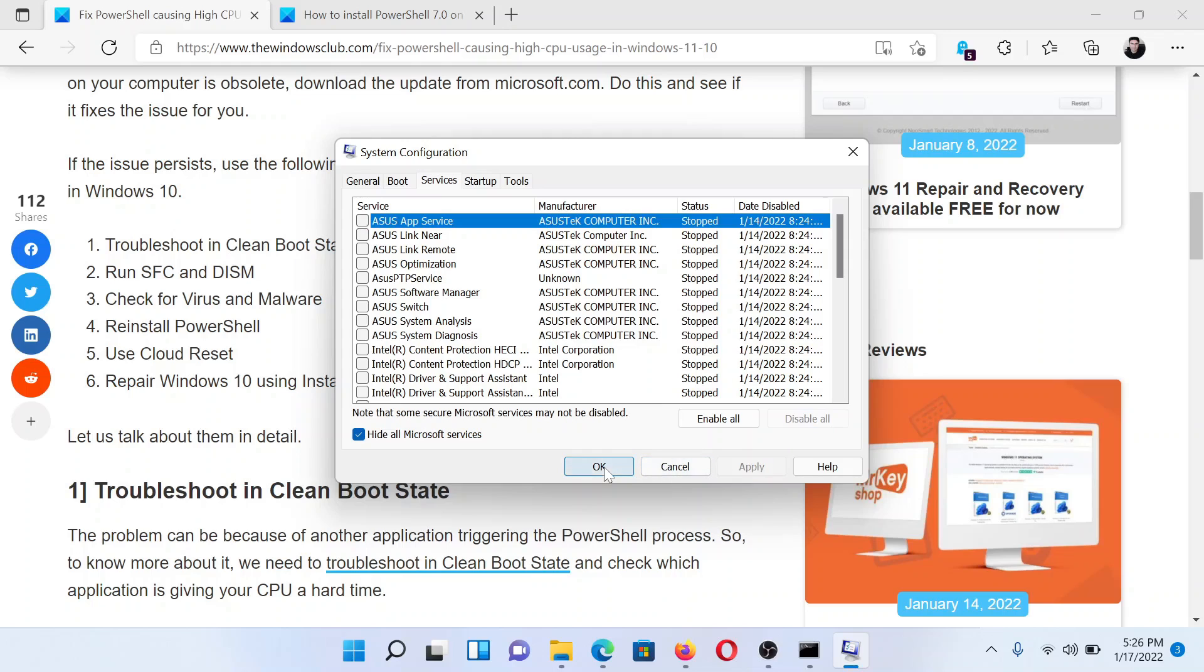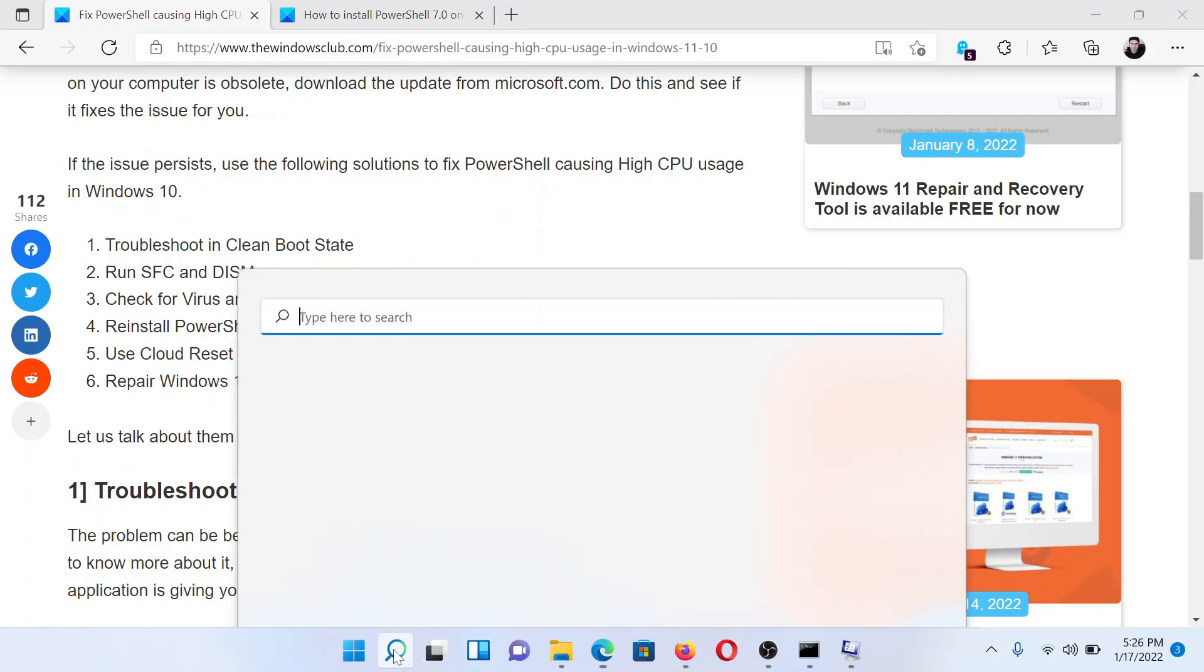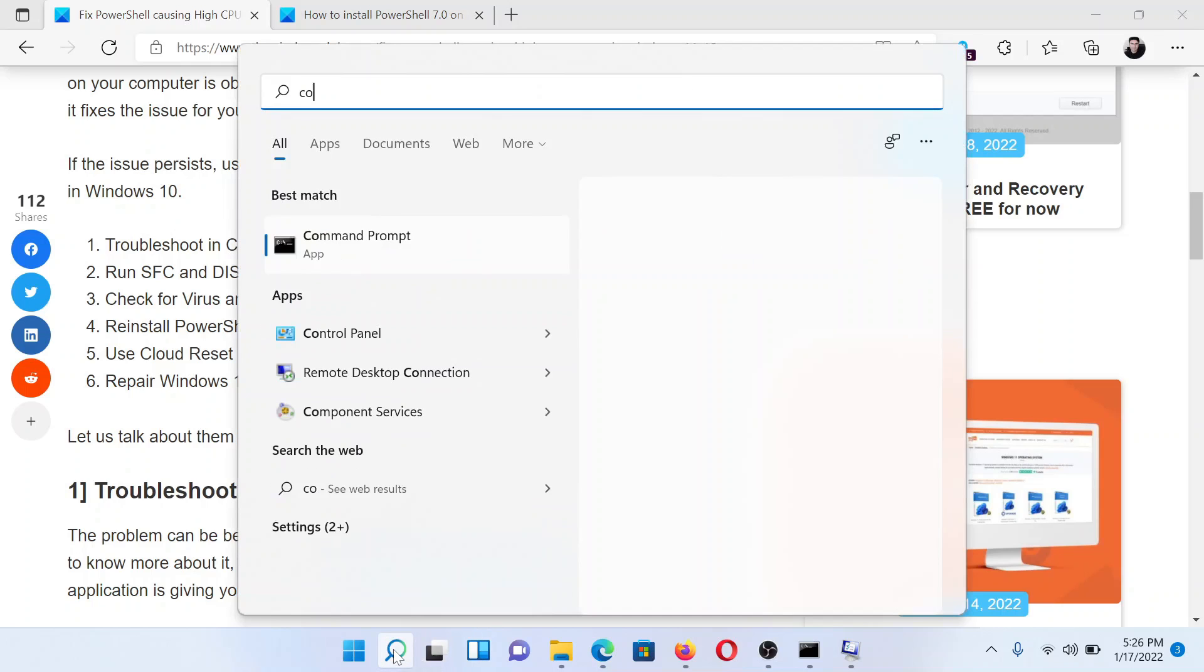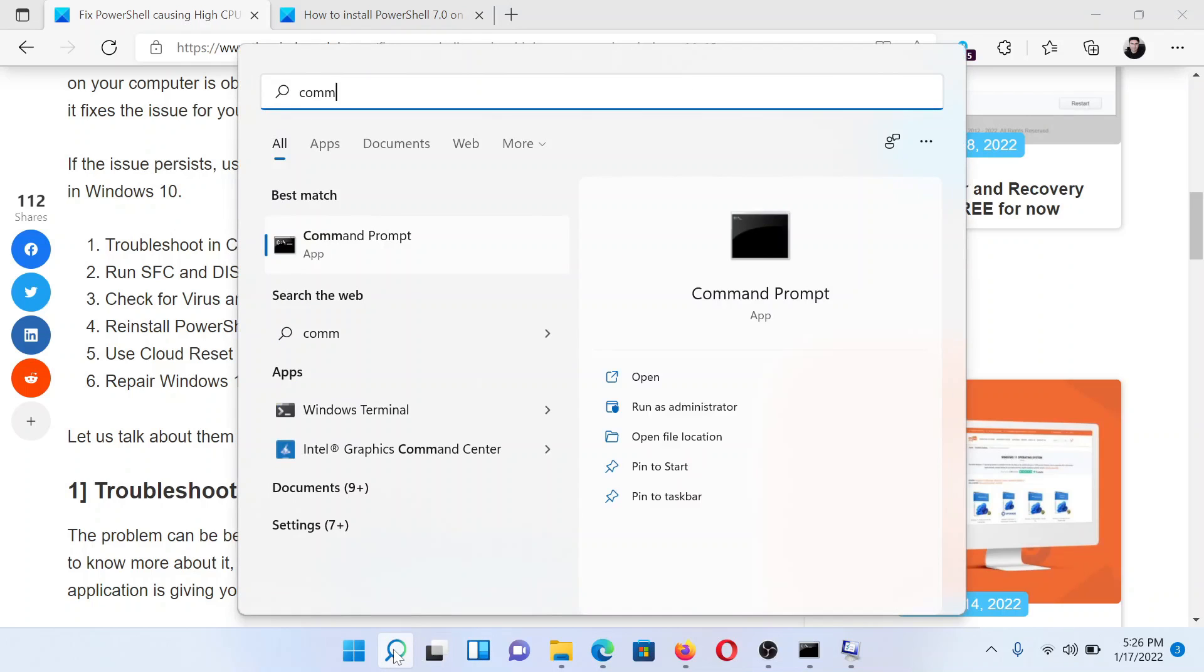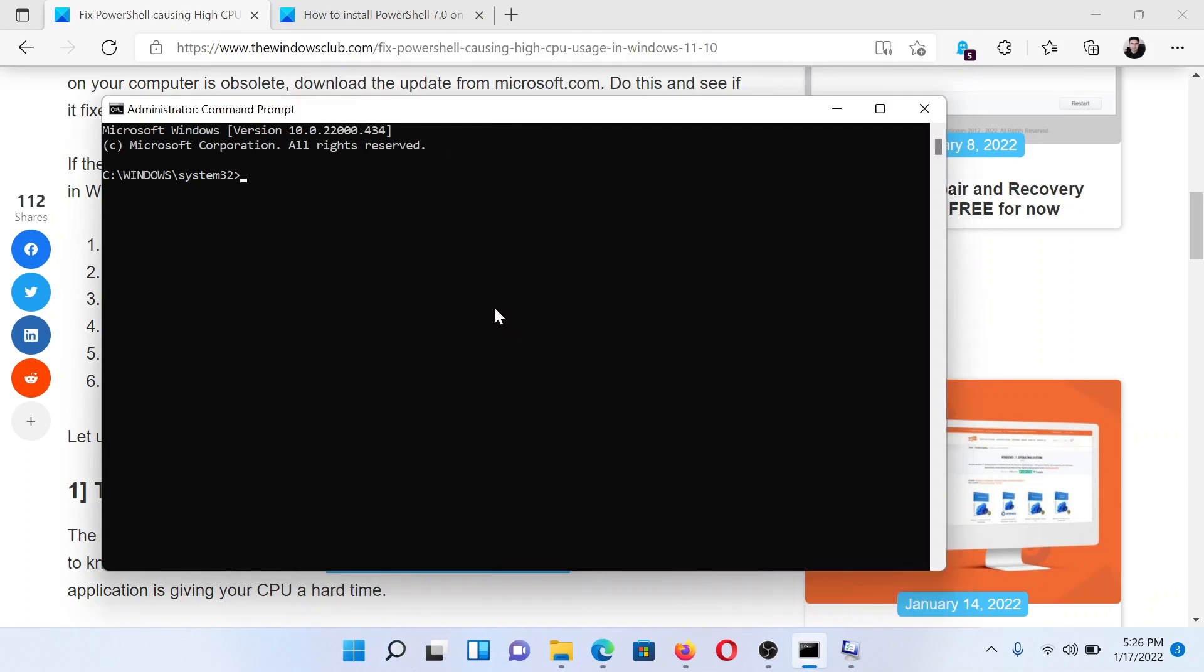The next solution would be to run an SFC scan. Search for Command Prompt in the Windows search bar. Click on Run as administrator to open the elevated command prompt window.